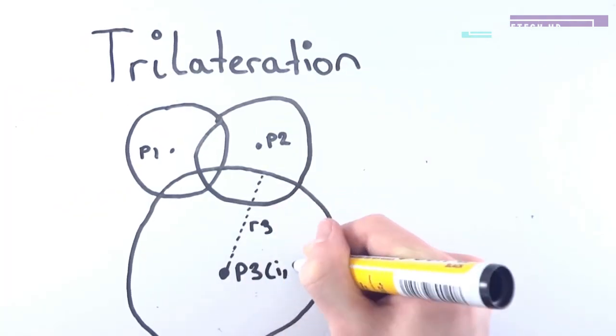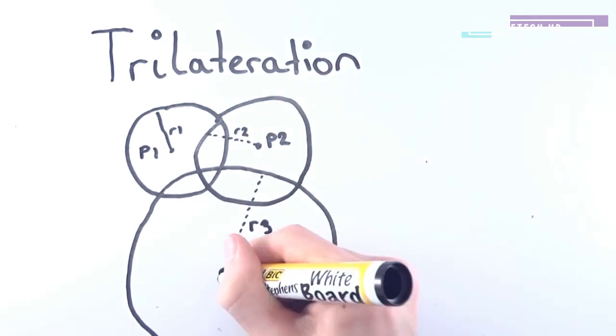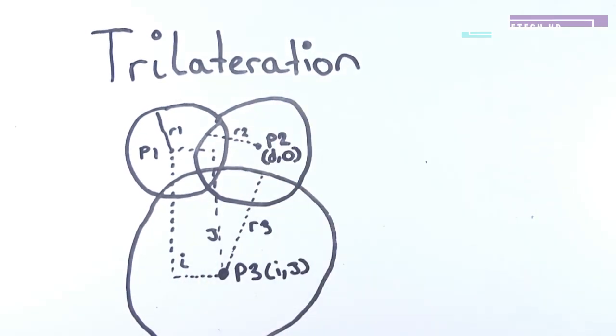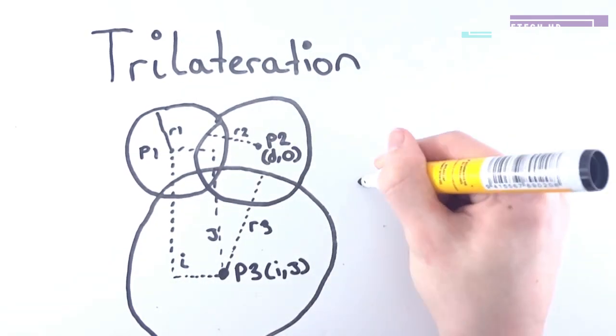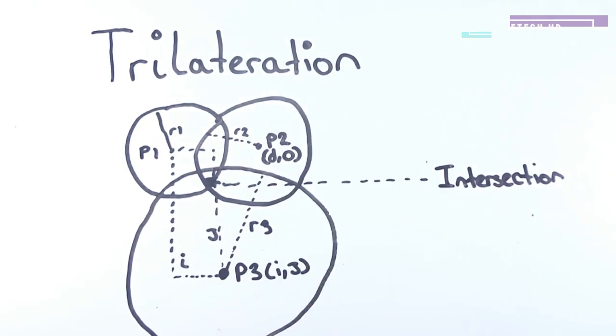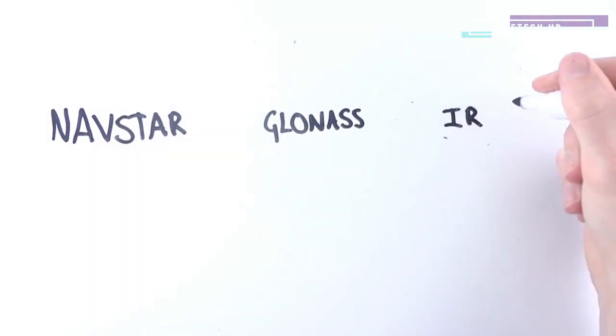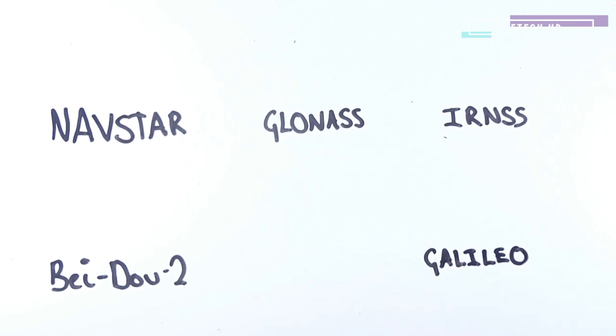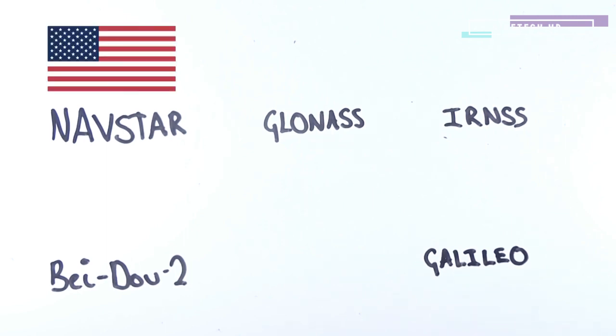GPS stands for Global Positioning System, which works through trilateration, not triangulation or multilateration, which is commonly misconceived. There are many different types of navigational satellite systems from countries across the world, but the most popular and commonly used system is NAVSTAR, which is the USA system.